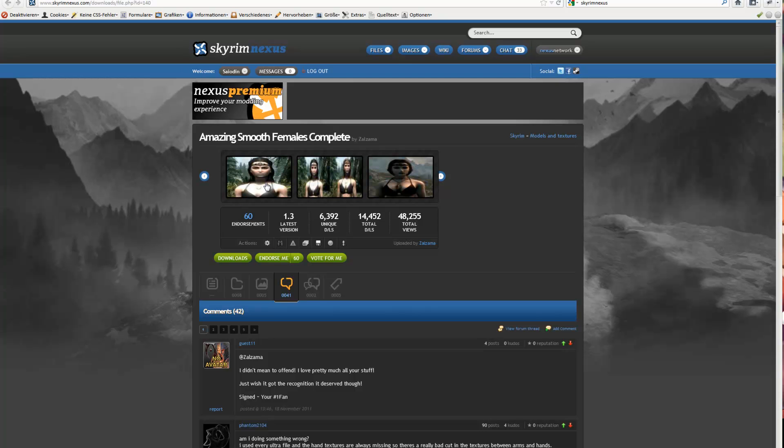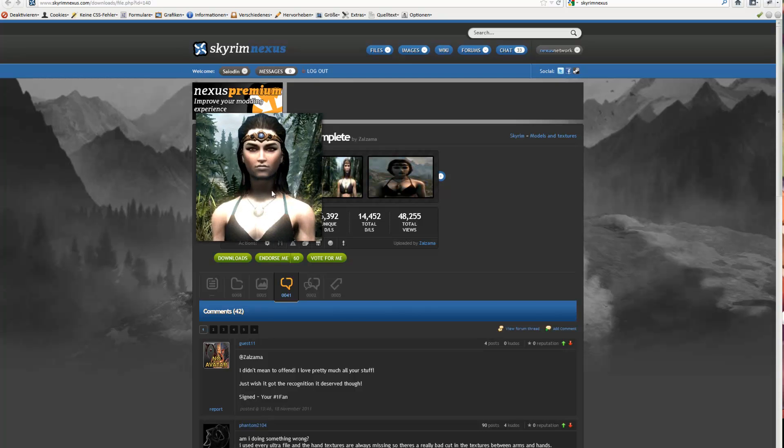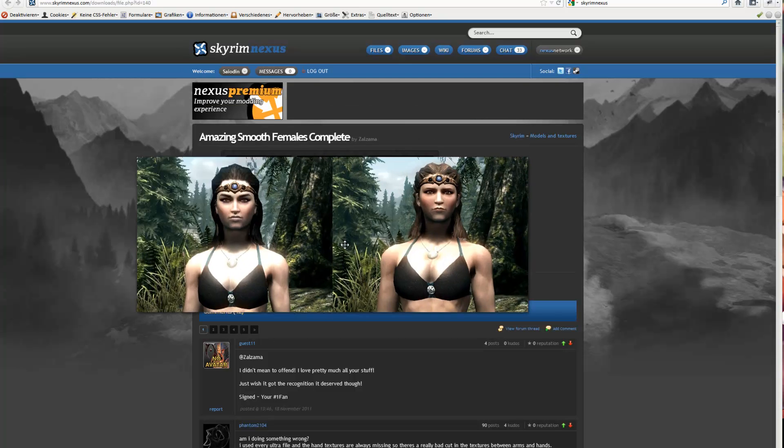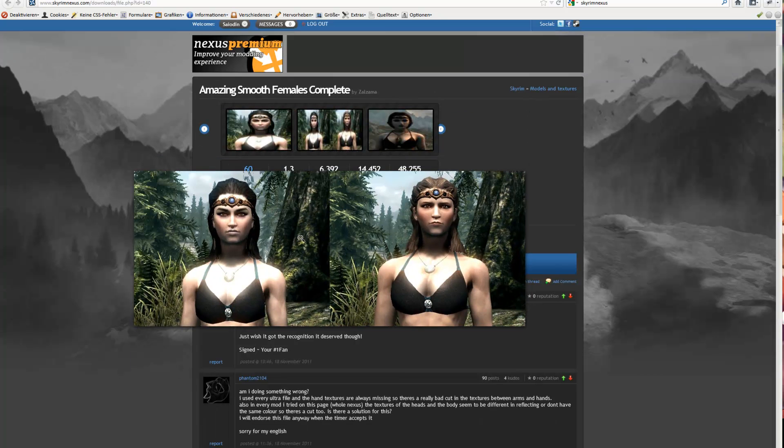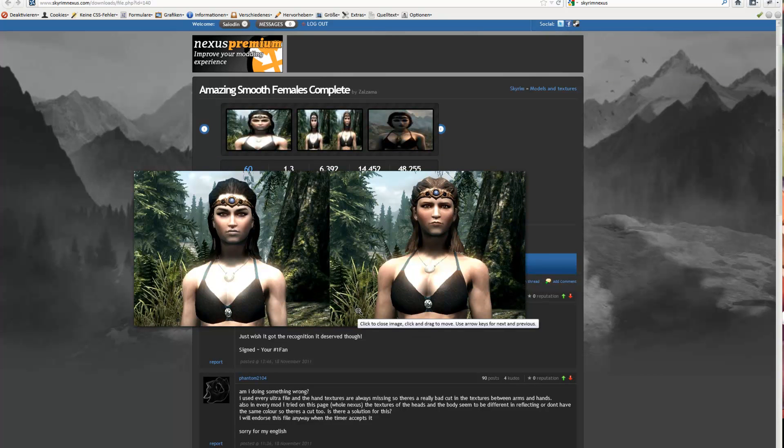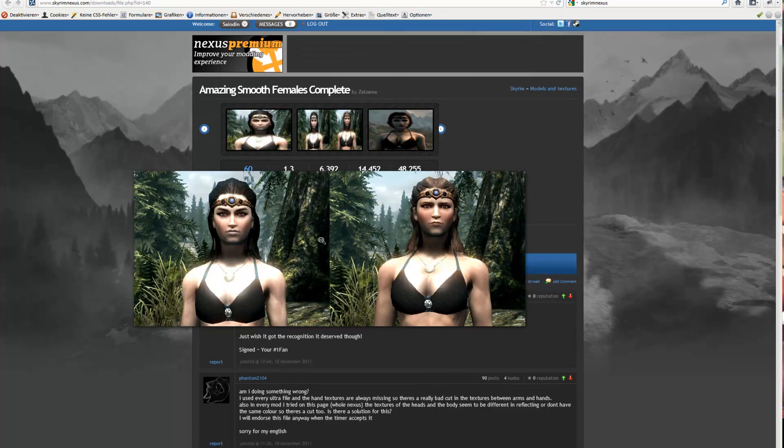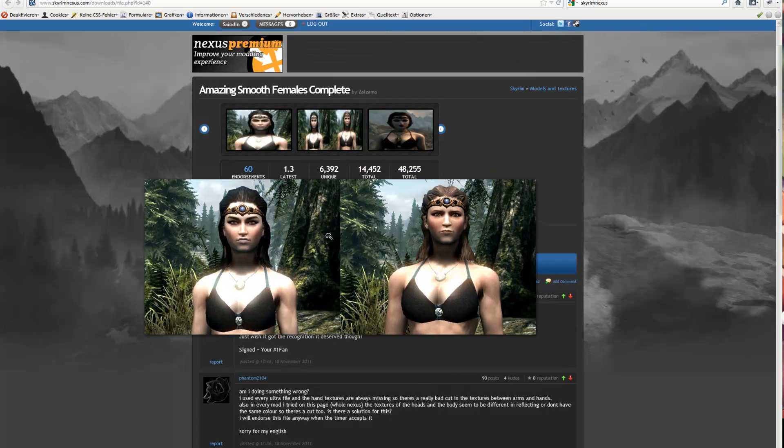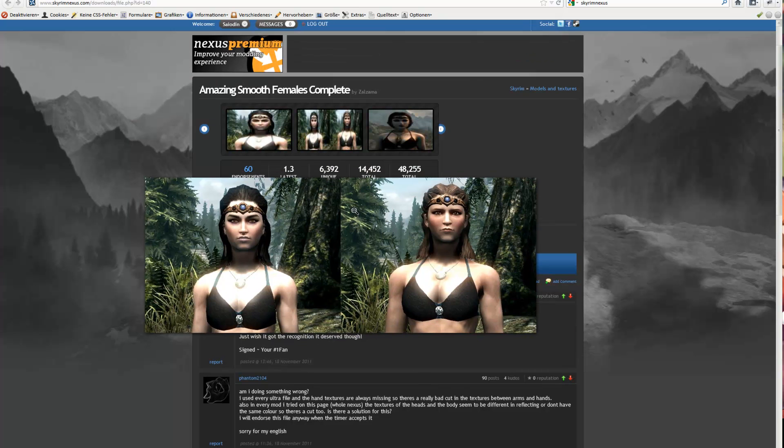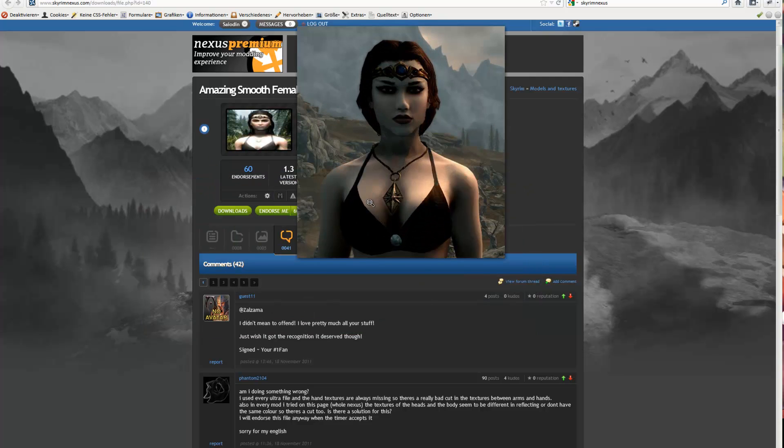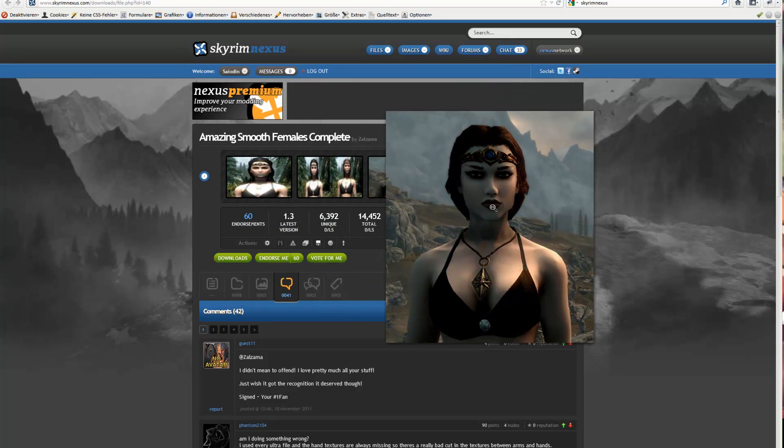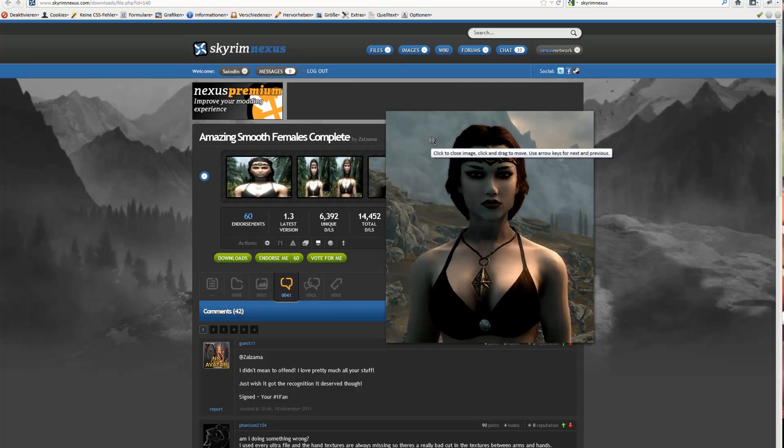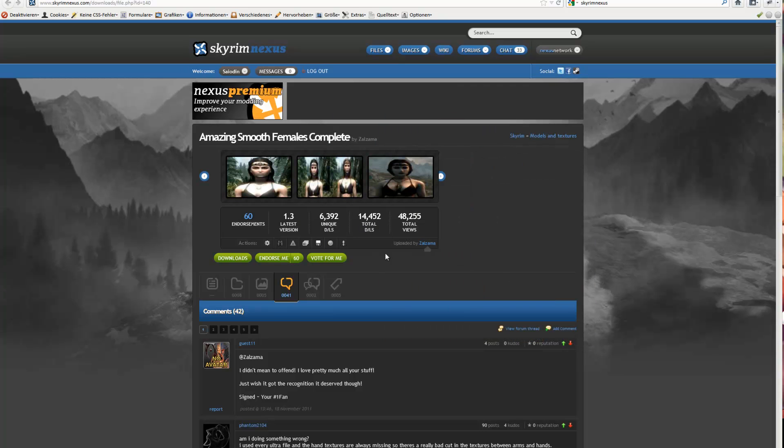Amazing smooth females complete. This mod makes the face softer and removes the stairs, if you know what I mean. Maybe you like it. I'm not a fan of it. It's too smooth for me. Here you can see it. I like it more if it's a little bit dirty, I would say. Alright.